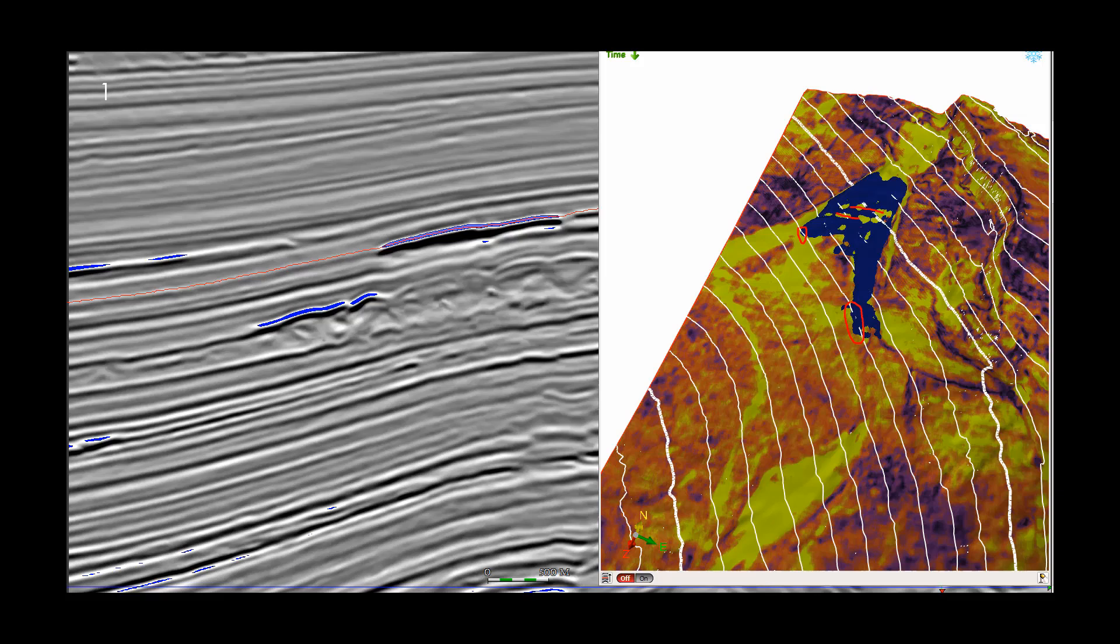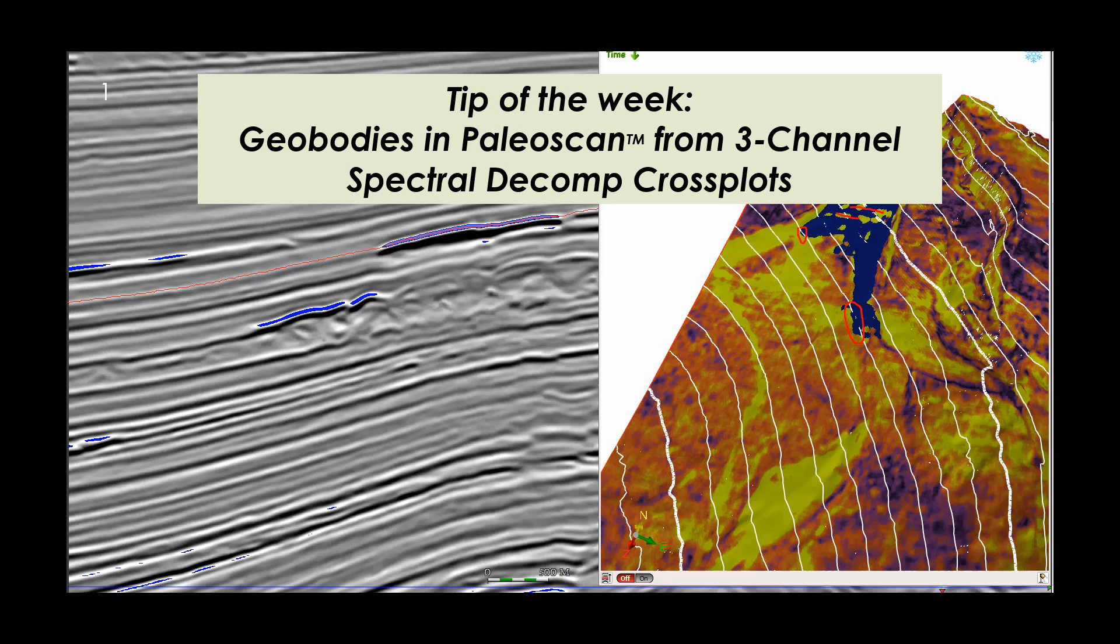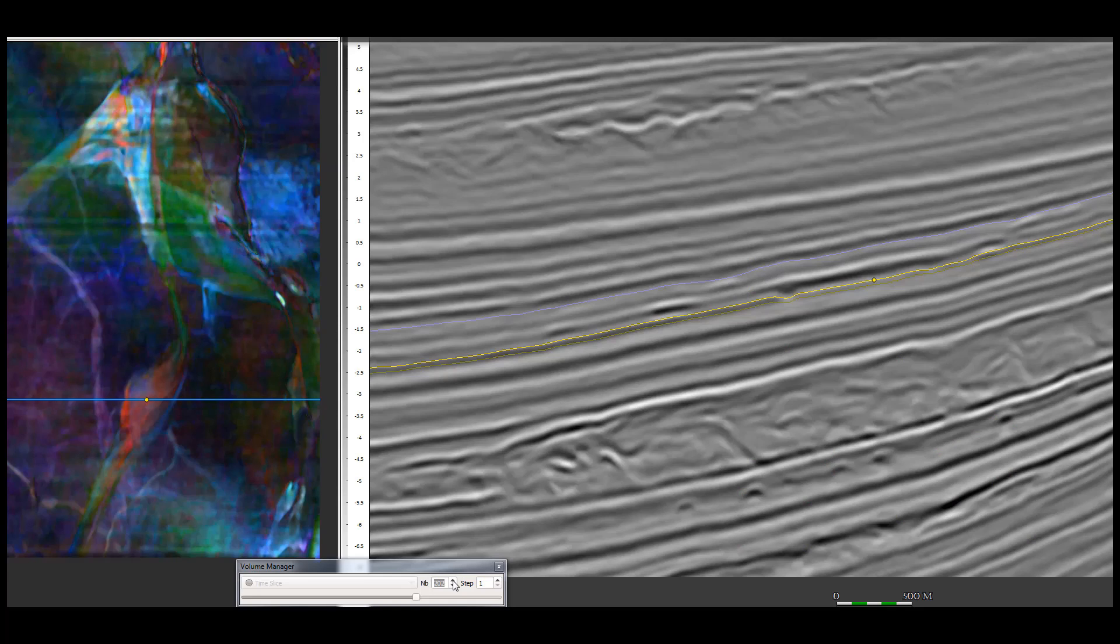However, if for those that checked last week on the tip of the week, you saw that spectral decomposition brings out a lot more data than simple amplitude. So today's tip of the week is how do we create geobodies in PaleoScan from three channel spec decomp cross plots.